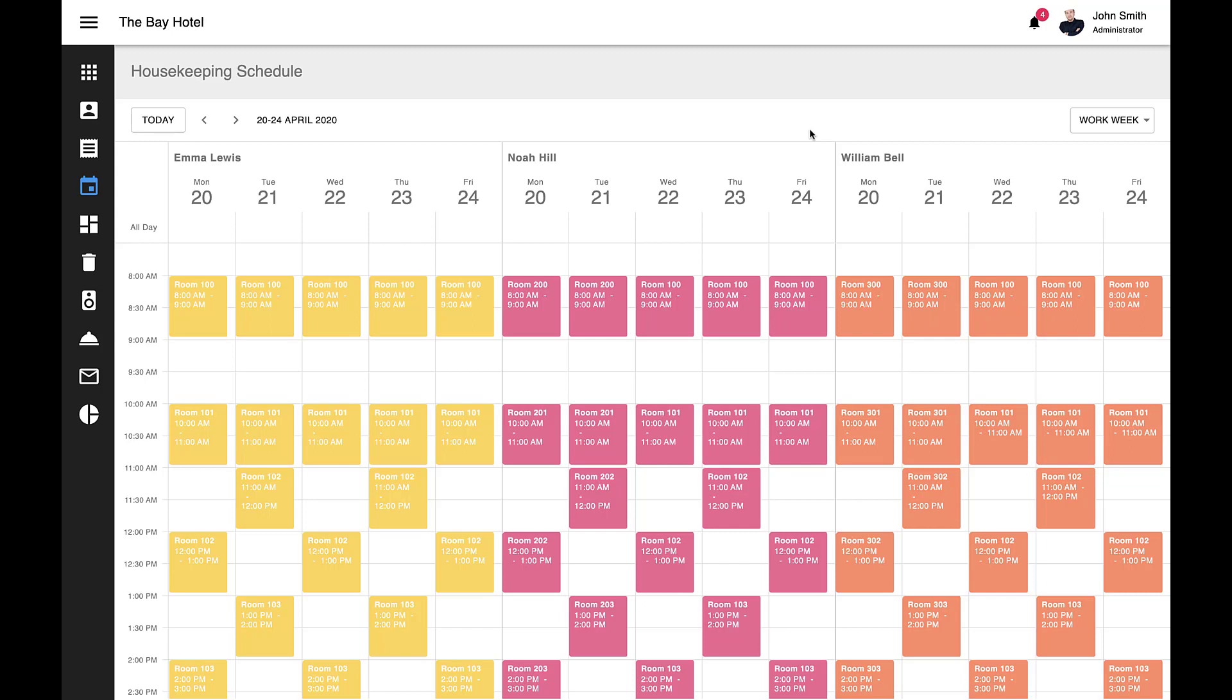A quick note on Scheduler resources. Single instance resources represent one-to-one associations, such as meetings within a specific room. Multiple instance resources are also supported. For instance, a multiple instance resource is a single event with multiple attendees. Color coding helps distinguish appointments associated with different resources. Note that we use Google Material Design Colors for our default palette, but you can easily customize this palette using the Scheduler Components API.